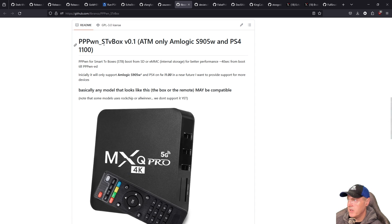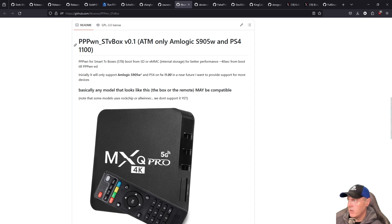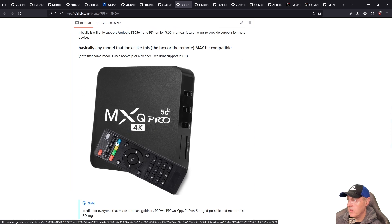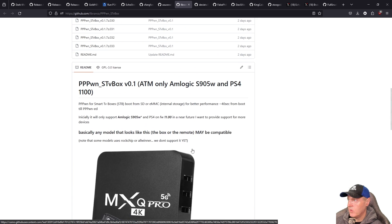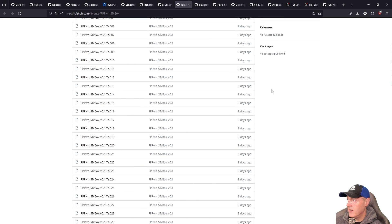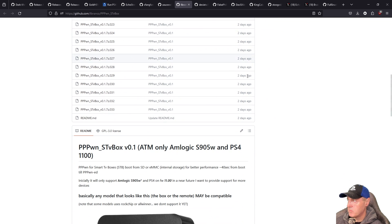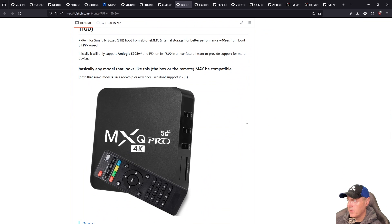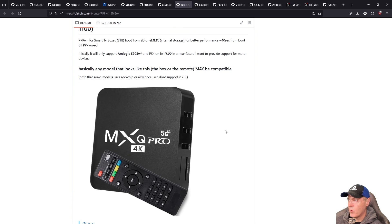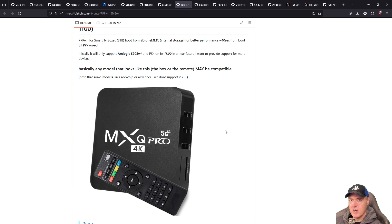So this is pppon for stv box 0.1 and it looks like right now it only supports the amlogic s905w related boards so if you do have one of these and you can go ahead and start using this new repo right here. It's just modified just a couple of days ago, go ahead and start running it off of that. Now I did look this device up and it was roughly about 40 US dollars so you might be able to find this cheaper depending on where you live.